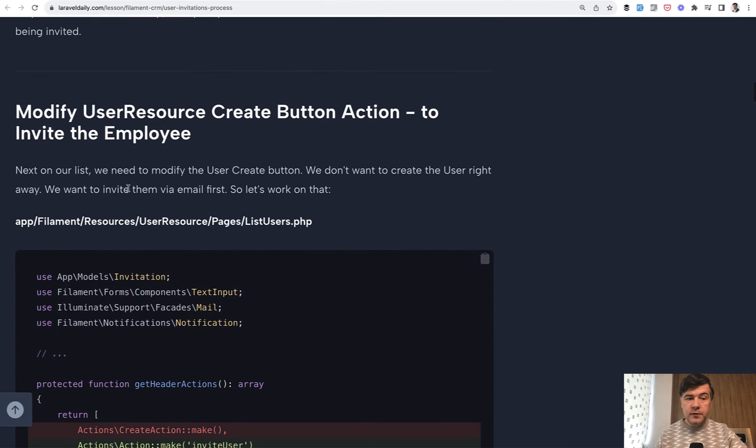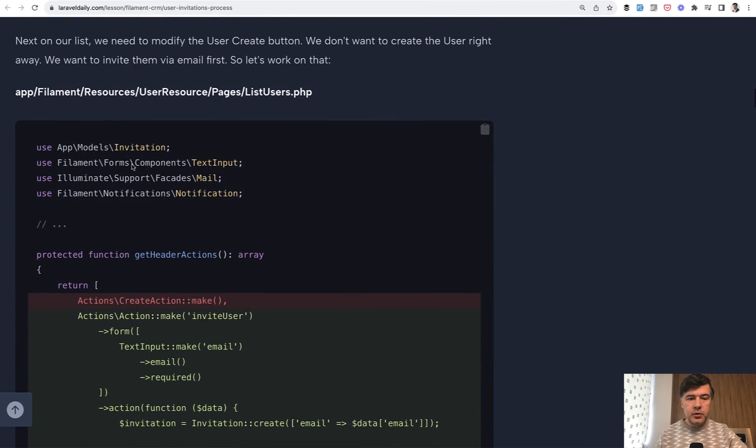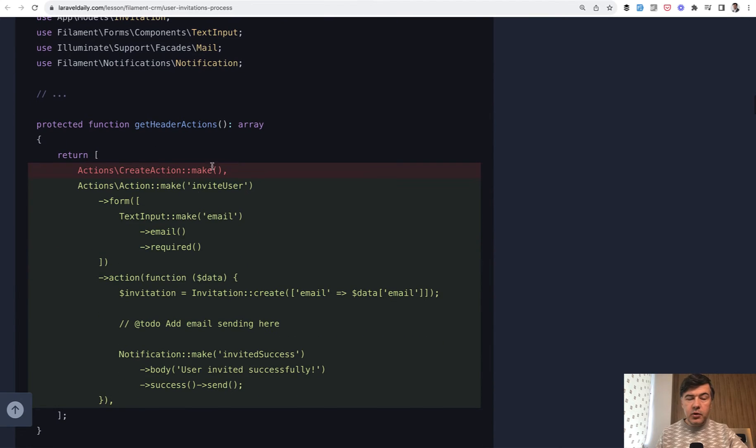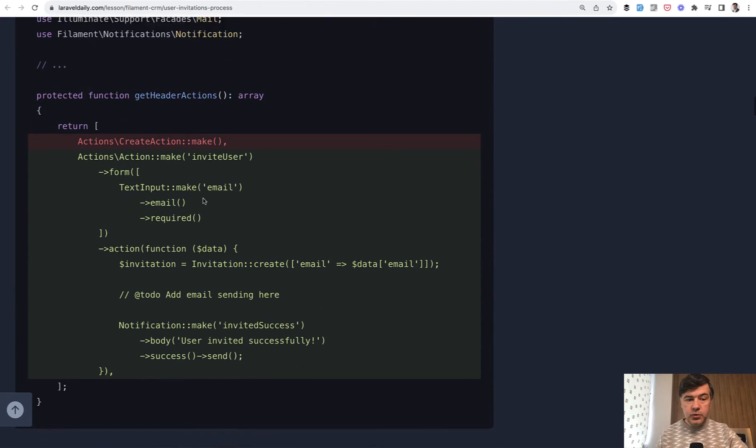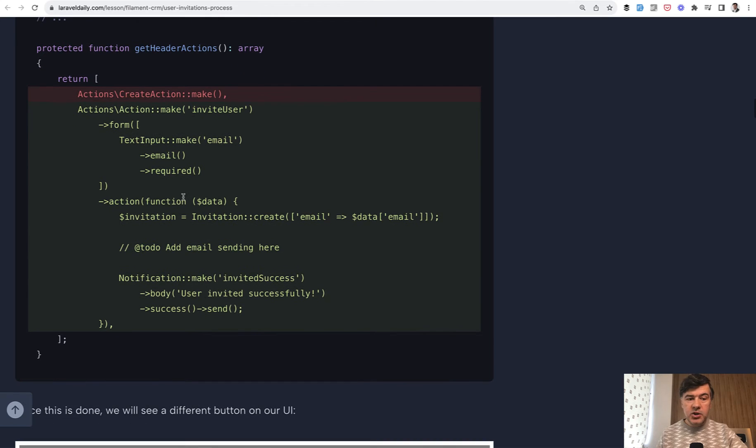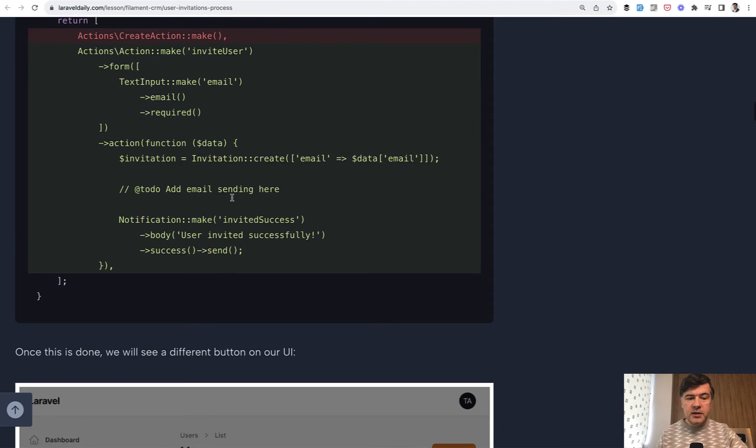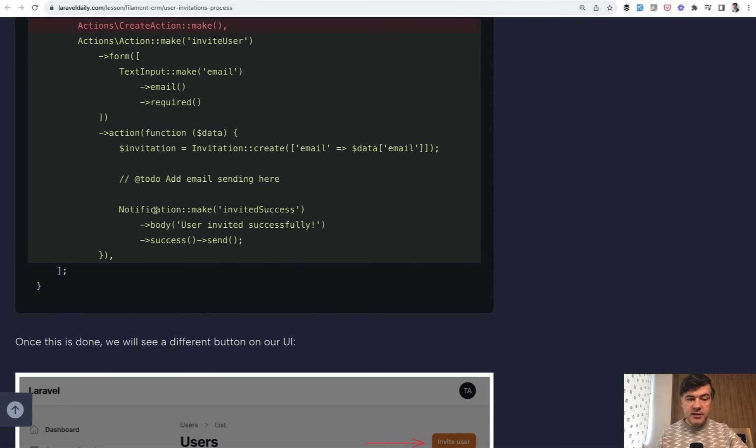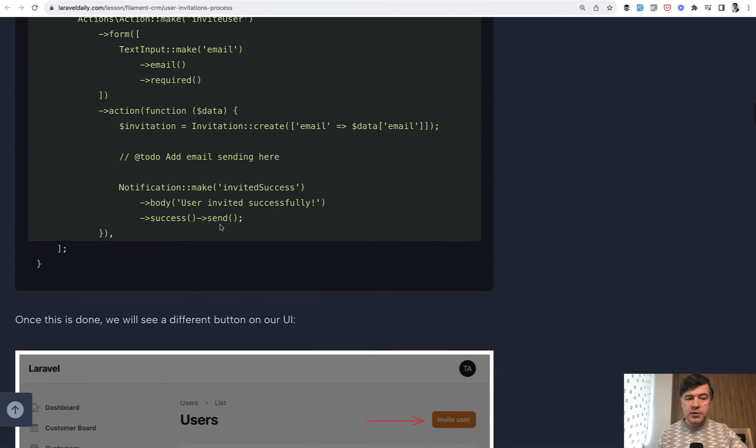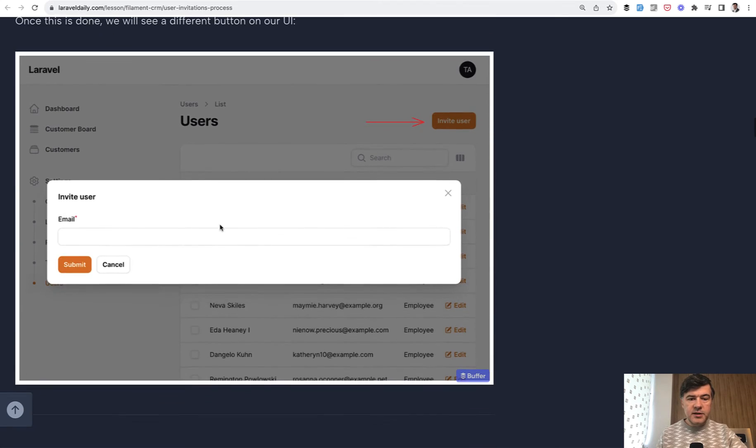Now we get to Filament to the user resource. We need an action to invite the employee. We have a page of list of users but instead of creating the user we have invite the user. So custom action with one field in the form just the email and then that action creates the database record and sends the email which we will do in a minute and shows the notification about success. This is how it looks visually.